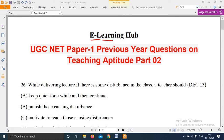Welcome to e-learning hub. This is Part 2 of UGC NET Paper 1 previous year questions on teaching aptitude. Part 1 covered UGC NET teaching aptitude last year questions. In this part, I will again discuss last year questions on teaching aptitude. These repeated questions from the NET exam will help you. Question number 26 continues from question number 25 in Part 1.